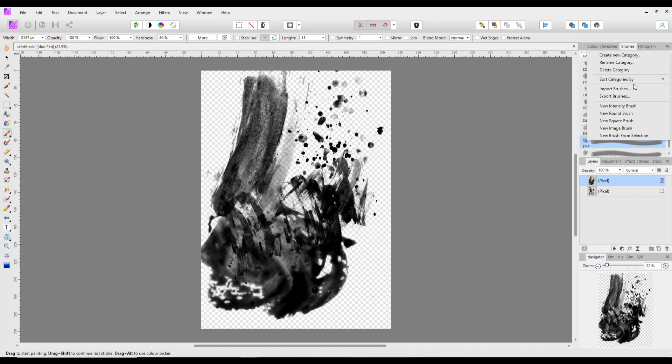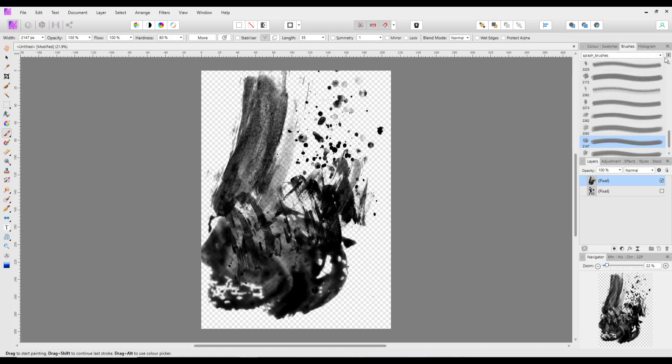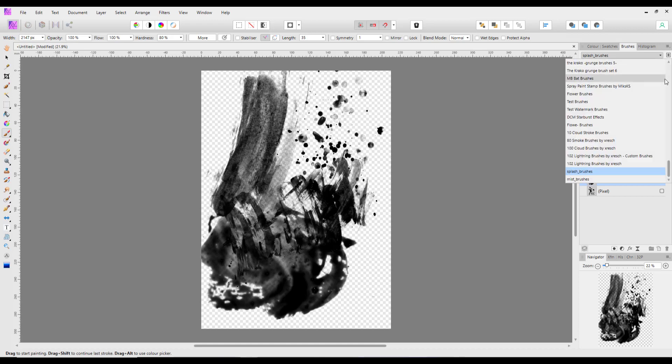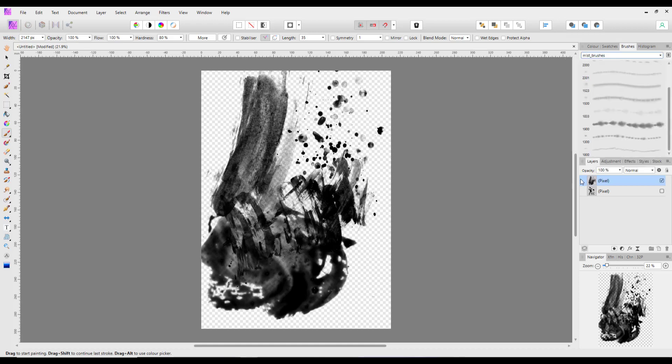So again, if you come to the brushes menu and up to the top here, import brushes and go through the same process of navigating to that folder and then you can install the mist brushes.